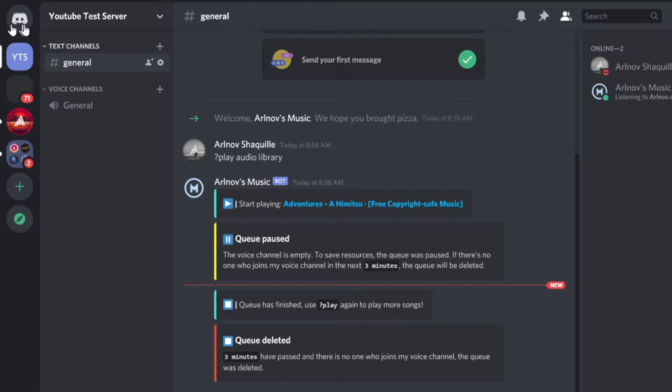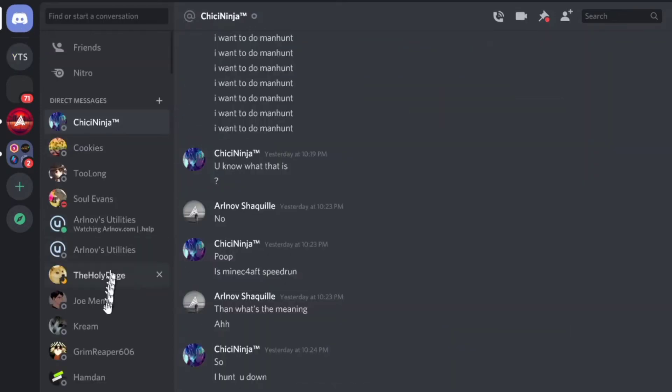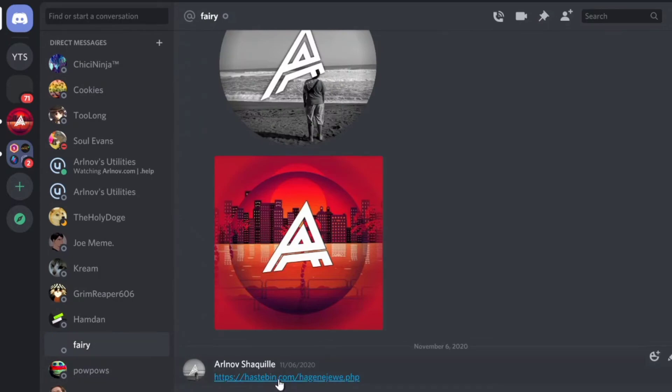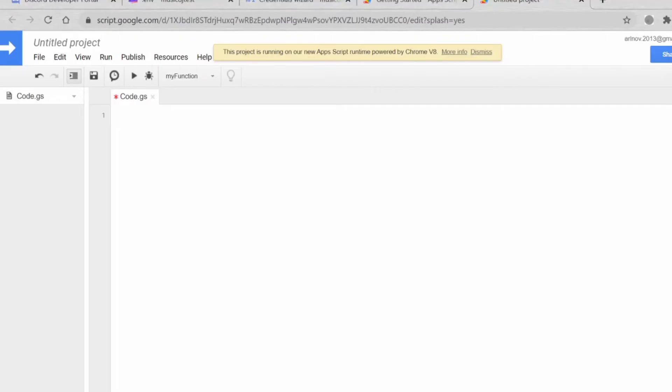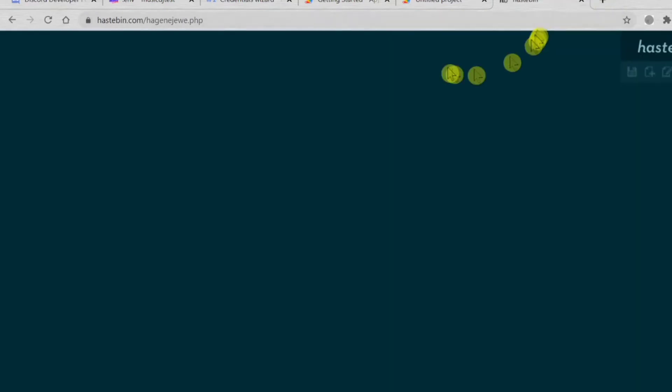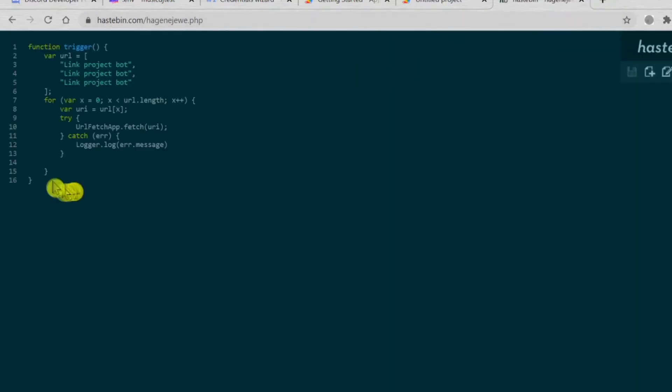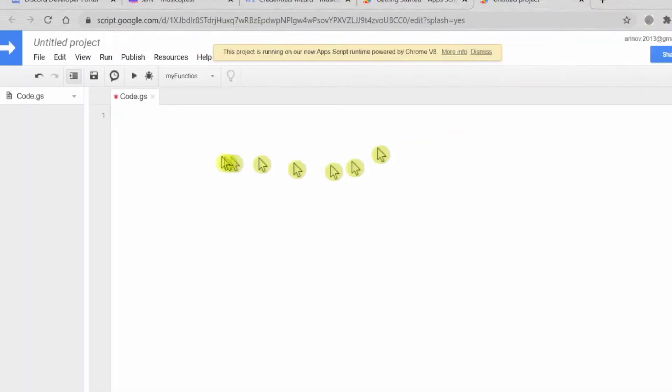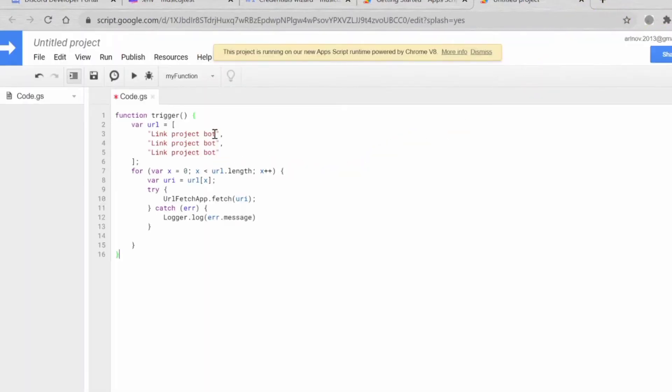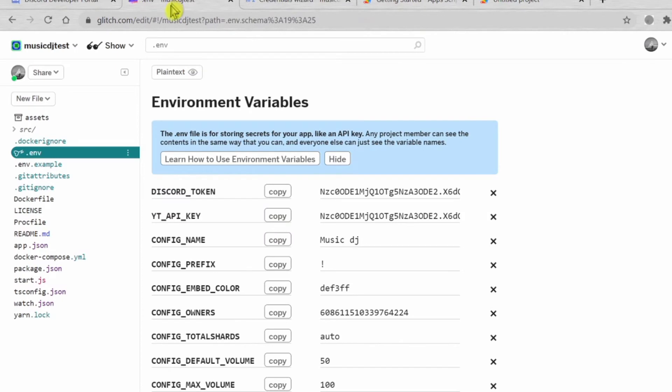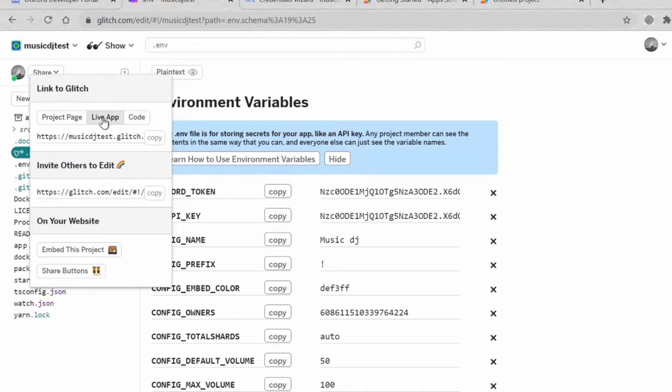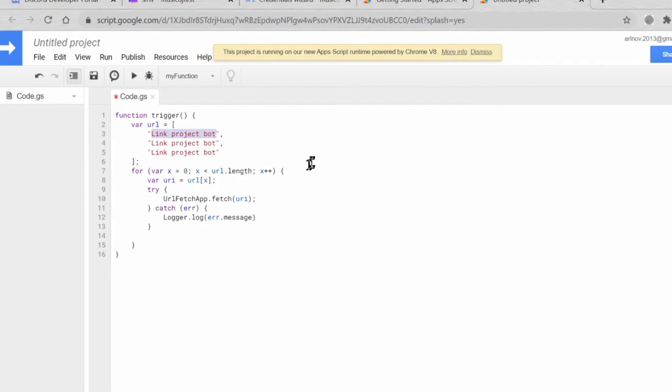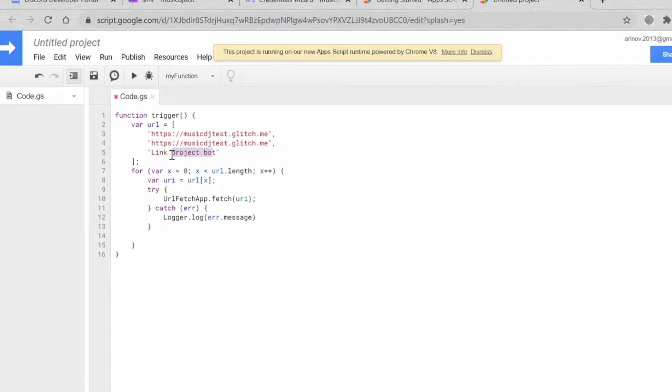I'll paste the link in the description. We need to paste this code, I'll just paste it in the description later so you can just copy. The link project bot is basically this one. You press Share, Live App, and copy. Paste it here. You paste it here three times. Now it's done, as simple as that.